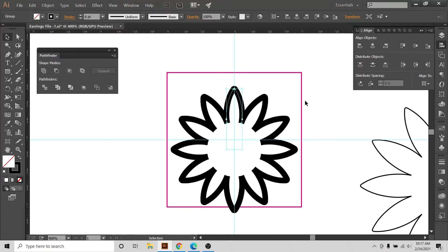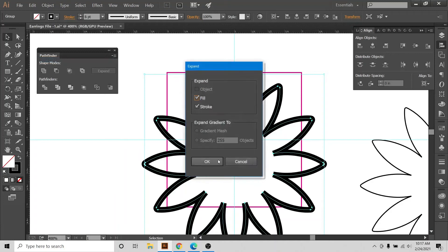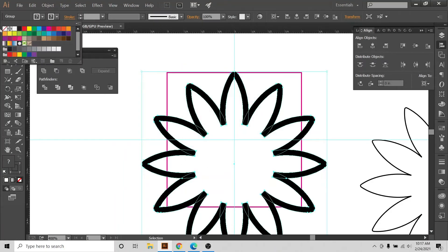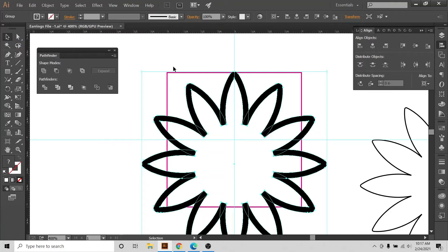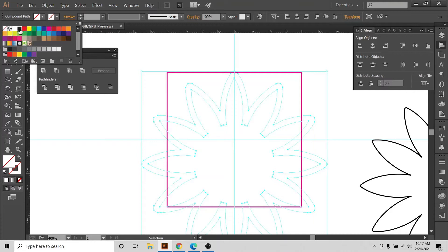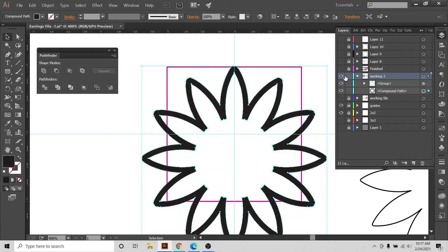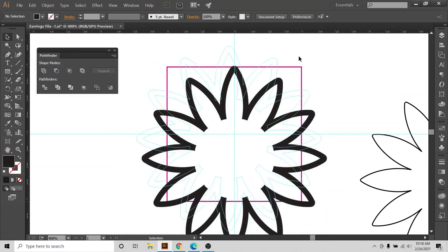Now I'll go to Object > Expand Appearance, then Expand again — fill and stroke is expanded. I'll leave the stroke out — no stroke — and now I see the shape. Expand and Unite. It loses its color but that's okay, we can choose another color. In the layer menu you can see this is a compound path. This earring is now in stages of completion.